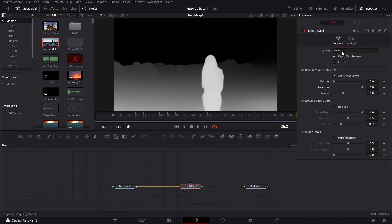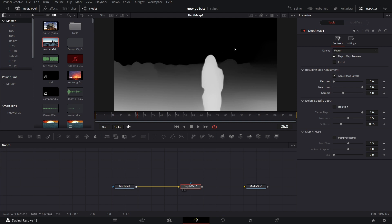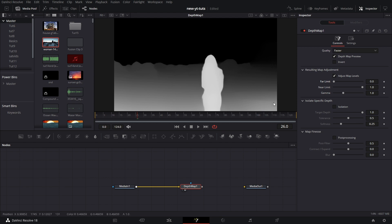We can adjust before we... Now we've changed this to faster. So we can adjust the far limit. So far limit determines how much detail will show in the farther regions of the image. The farther regions are depicted in darker shades. Then the near limit is depicted in lighter shades. That's the closer parts of the image. Then the gamma just lifts the general brightness.